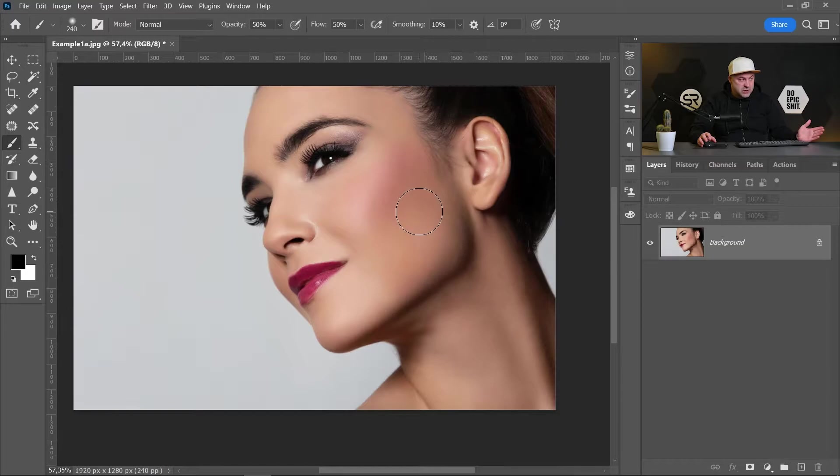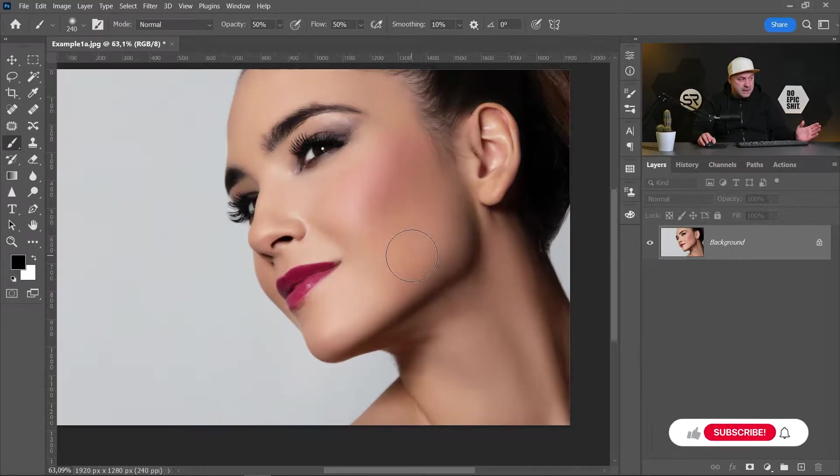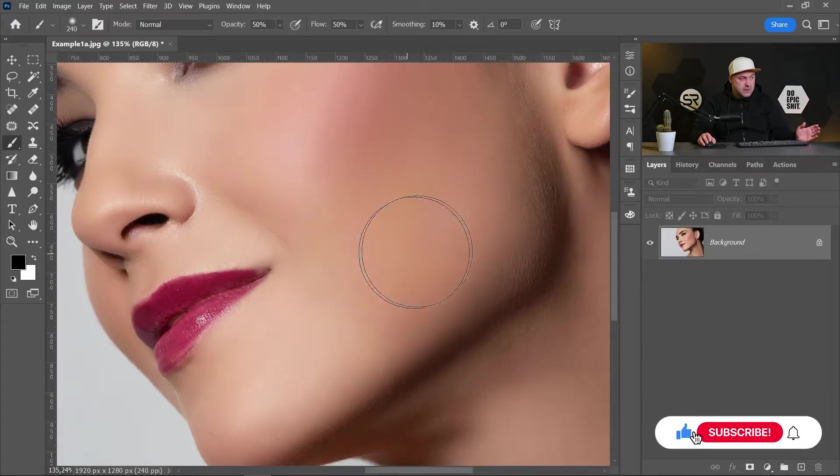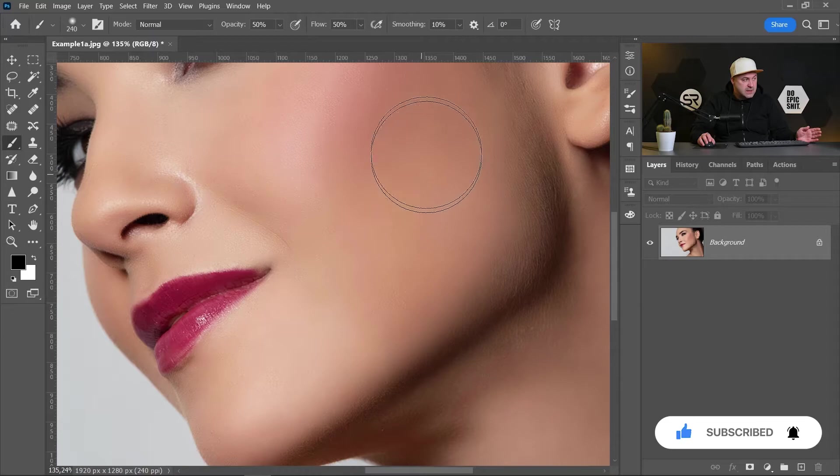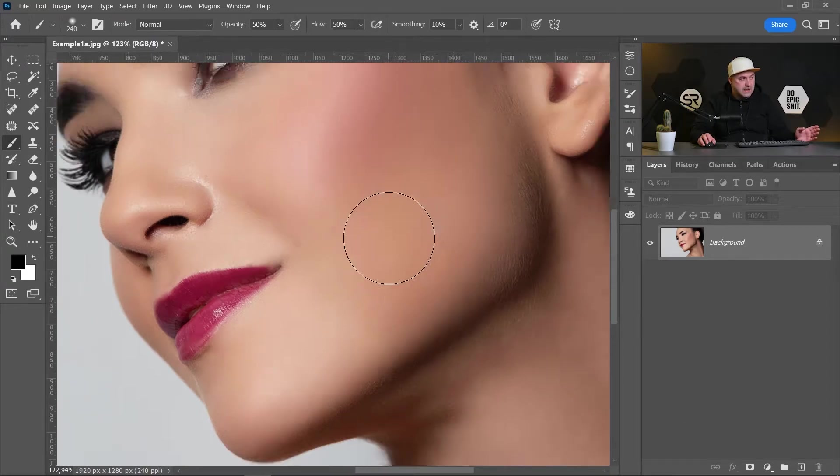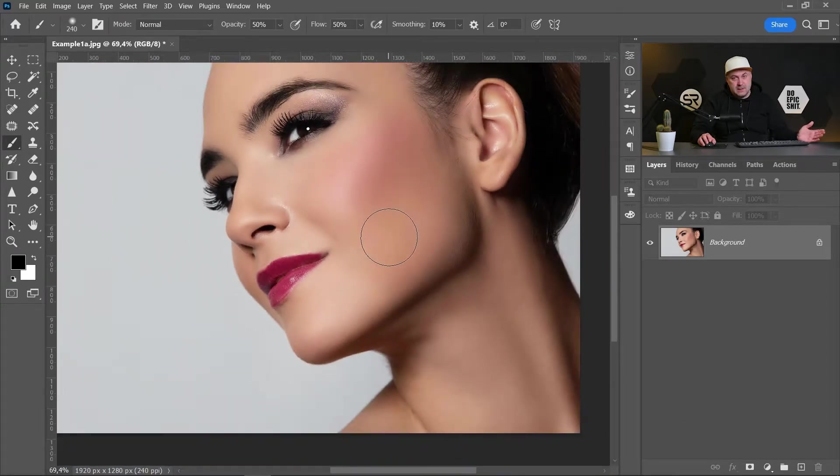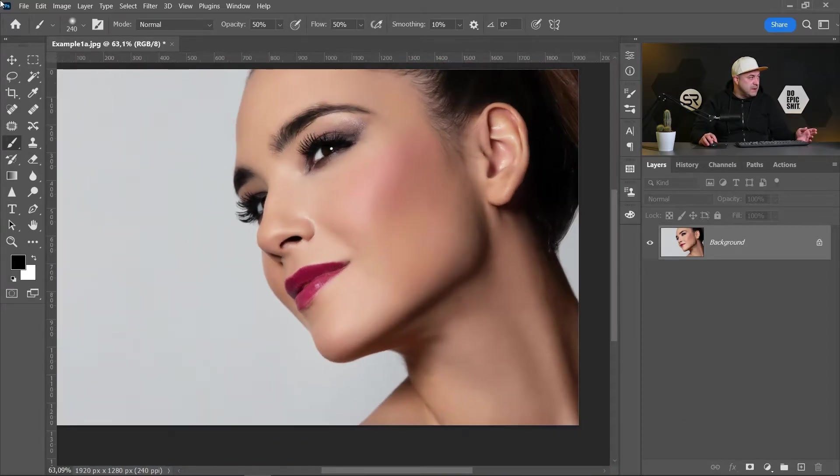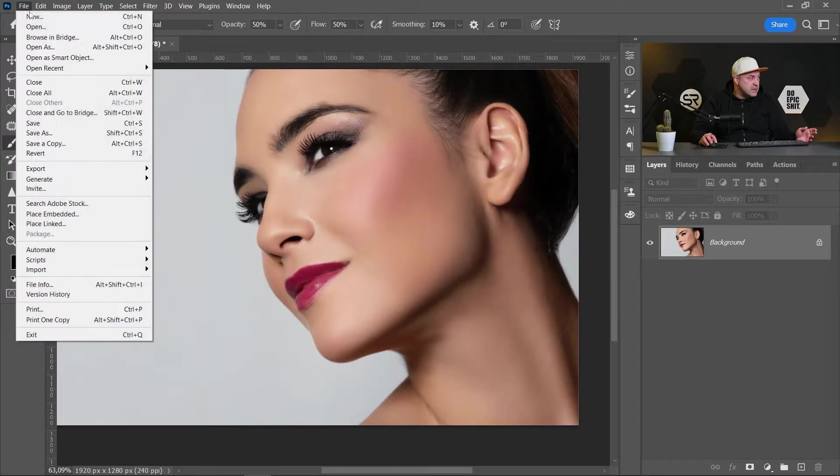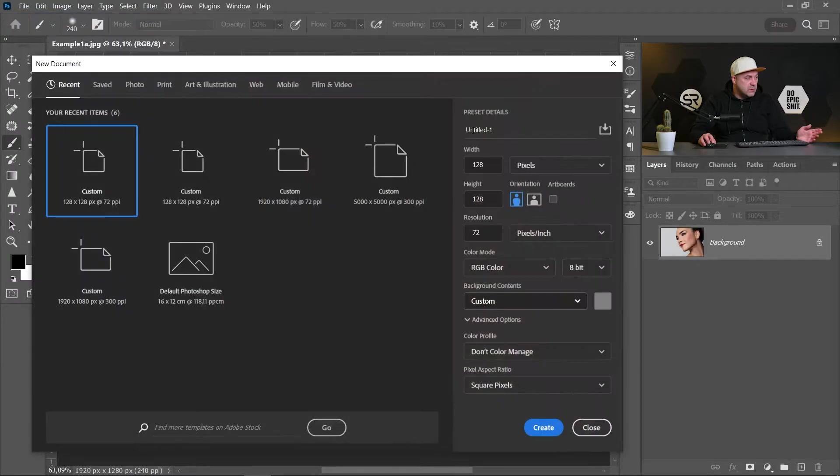I picked this image for the tutorial. If we zoom a little bit, we'll see that the skin is a little bit plastic. Let's add some texture on it. First, let's create a new document. Resolution has to be 128 by 128.